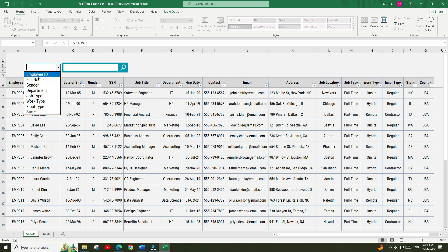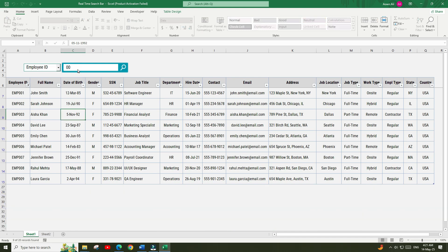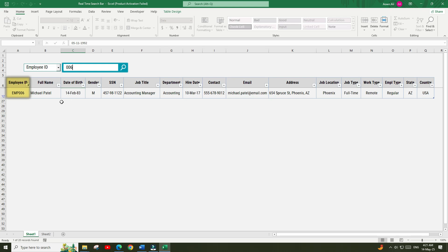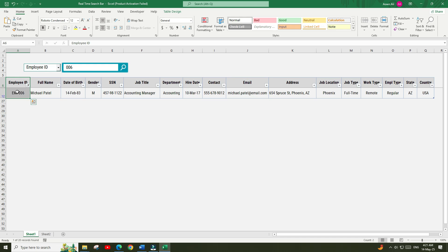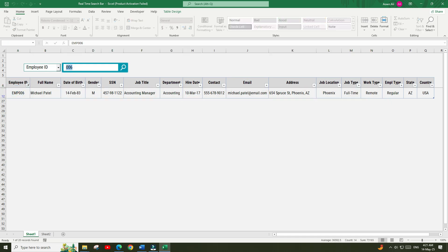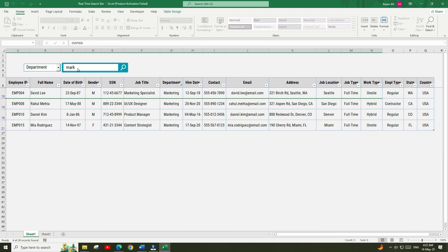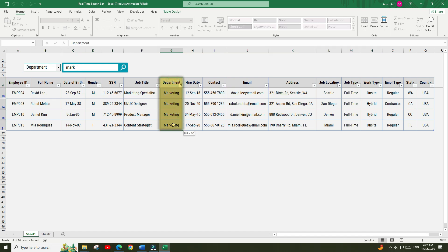Now let's go ahead and test it. Let's choose Employee ID as the criteria and type in a search query in the search bar. You can see that the search function has automatically filtered the relevant records based on the employee ID. Now let's try searching with the department name — and there you go, all the employee records matching the department name are instantly filtered out.